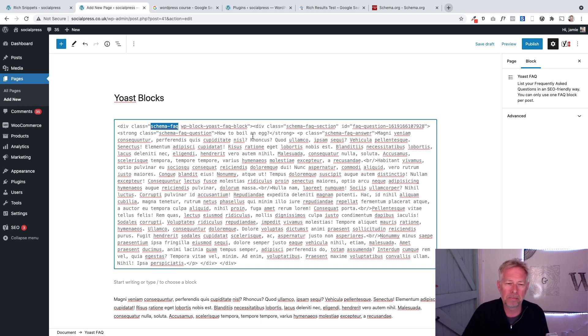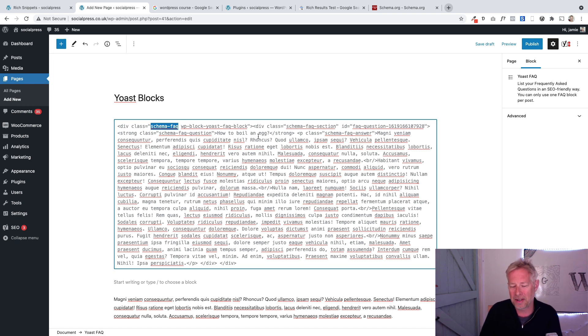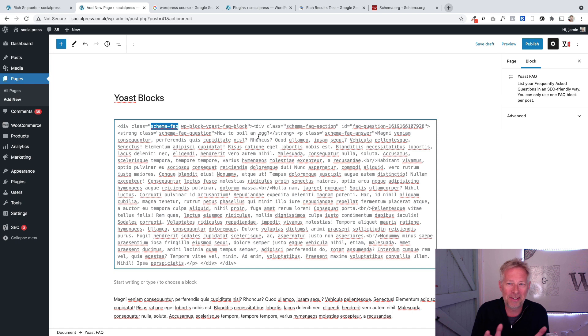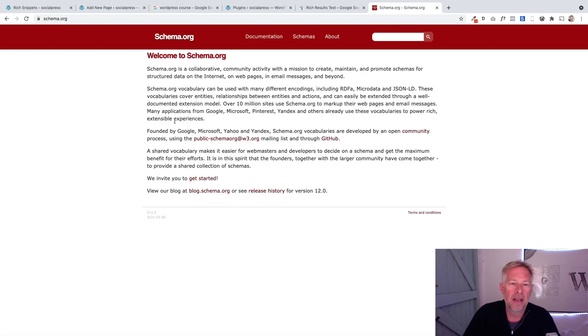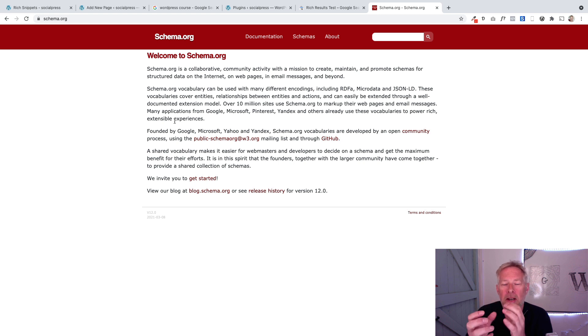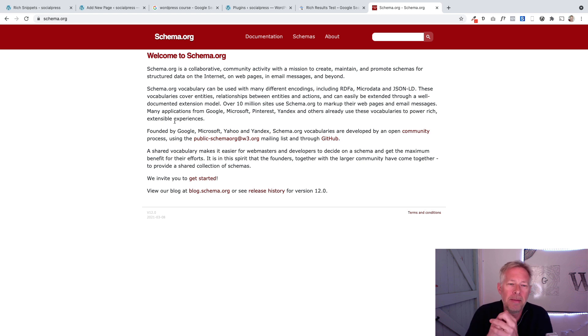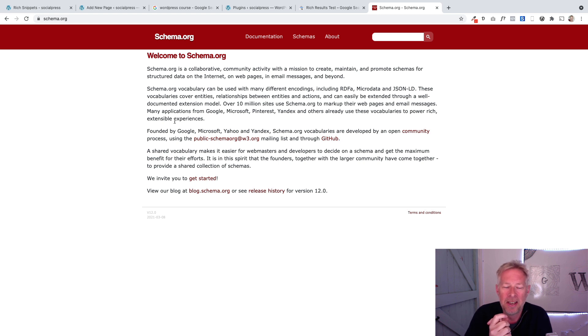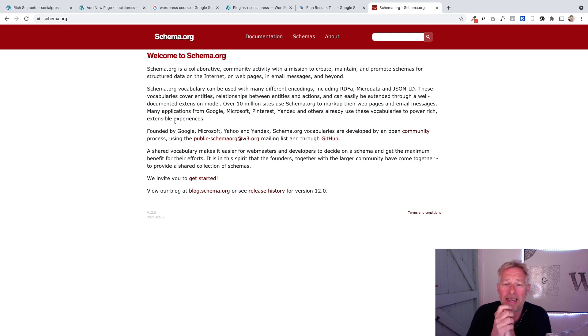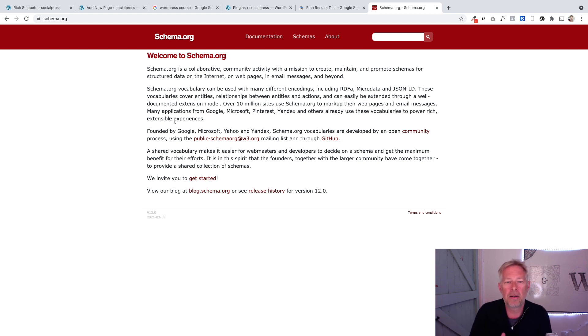Schema is basically the dictionary that all these search engines and computers are adhering to. Think of schema a bit like a dictionary or a language that we're all going to speak the same language. It's actually defined here as well. This is where the home of schema.org resides. Schema.org is a collaborative community activity with a mission to create, maintain, and promote schemas for structured data on the internet.